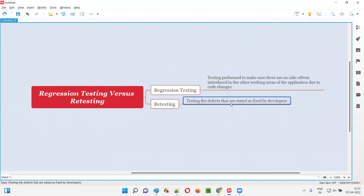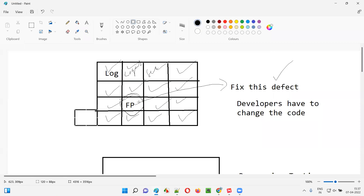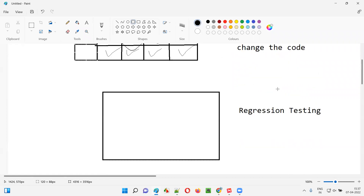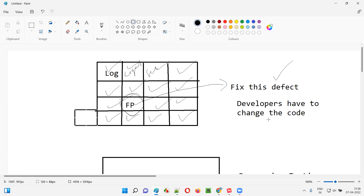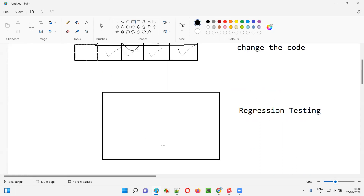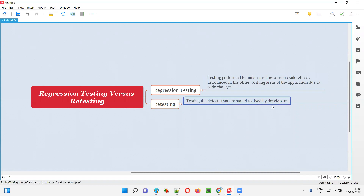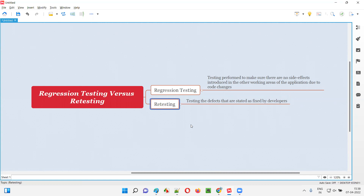What is retesting then? Retesting is simply testing the defects that are stated as fixed by developers. In this example, the forgot password functionality had a defect, and developers say they have fixed it. As part of retesting, you check whether this defect is really fixed in the latest version of the software or not. Your job here is not to check for side effects — retesting is only about verifying whether the reported defect is truly resolved.